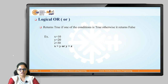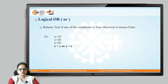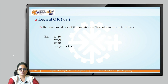Then we have the logical OR operator. It returns true if one of the conditions is true, otherwise it returns false. In this example, x greater than y is a false statement — 10 greater than 20 is false — and y greater than z, that is 20 greater than 30, is also a false statement, so it results in false.